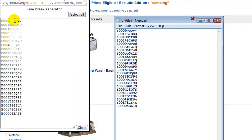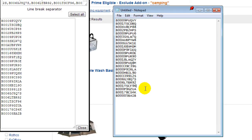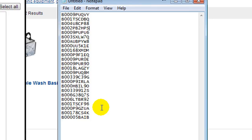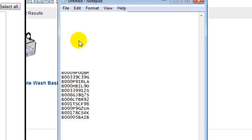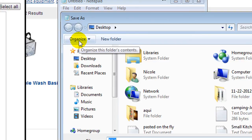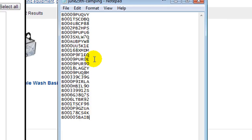I just want to show you that these are the exact same ones that are here. See how there are absolutely no extra spaces, because we just copied it from that little spot and put it into our text file. So we just go ahead and save. You can name it however you want — for example, "June 25th Camping" — and save it.